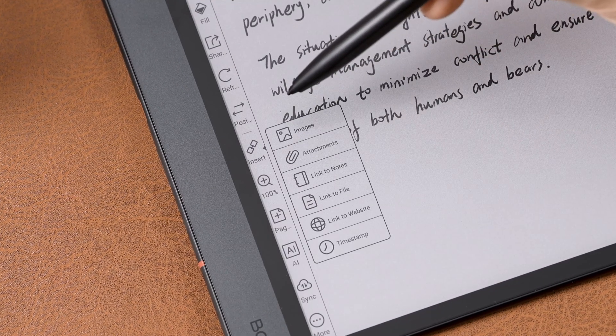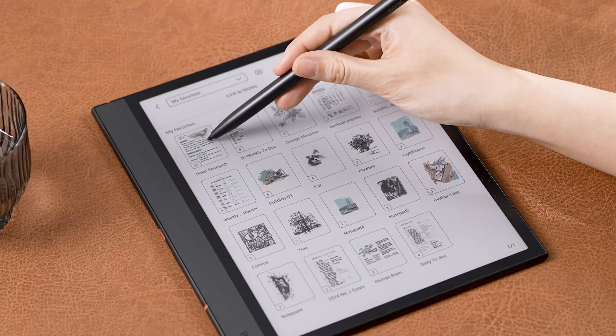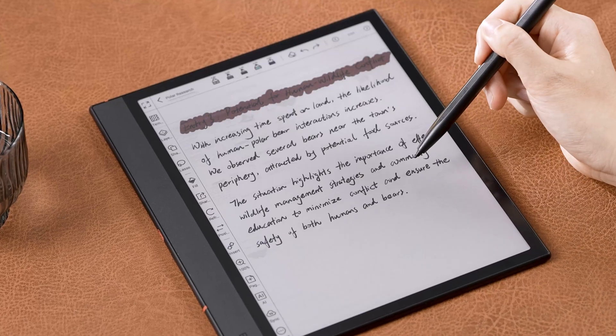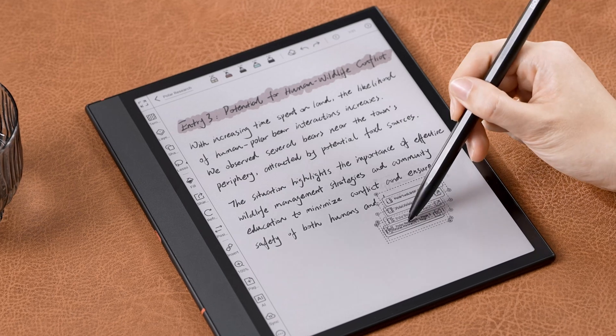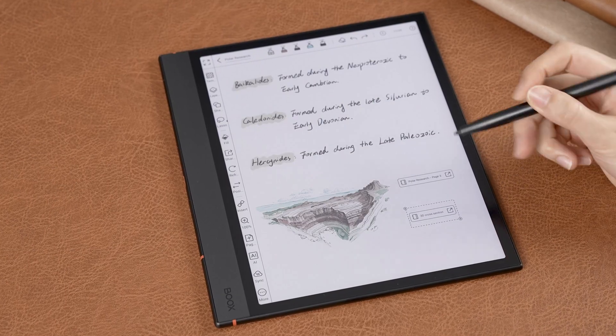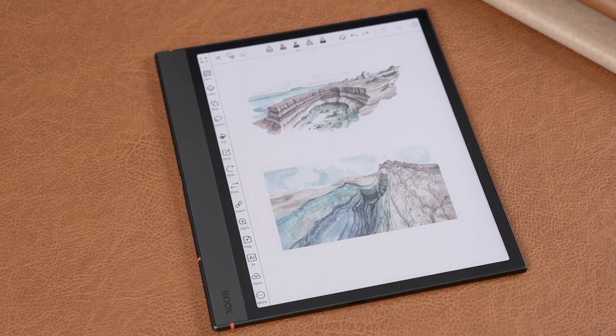The next feature I recommend for multi-page notes is Link to Notes. For example, if a great point on page 3 is further expanded on page 10, you can tap Insert, Link to Notes, Link to Page, and select the page you want to connect. You can even link to another notebook if needed. This allows you to jump between related content quickly.